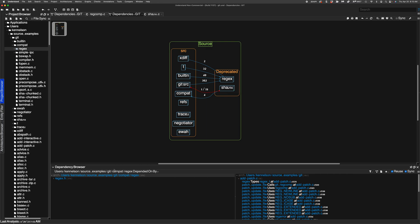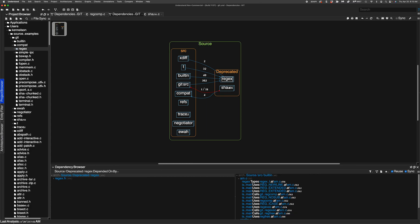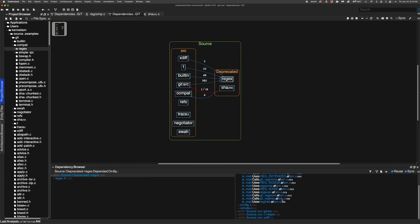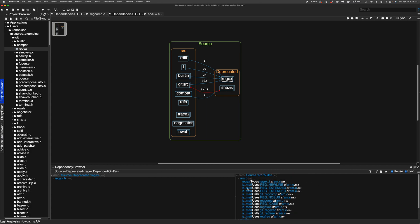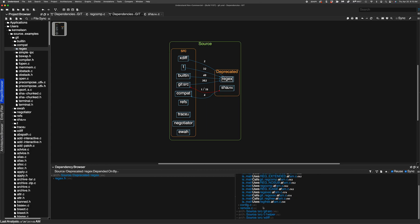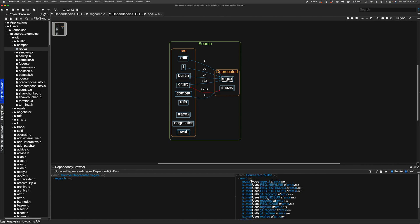I've turned on the dependency browser down here. And as I click, I see the exact instances of places I'm going to need to go to get rid of or replace this code.